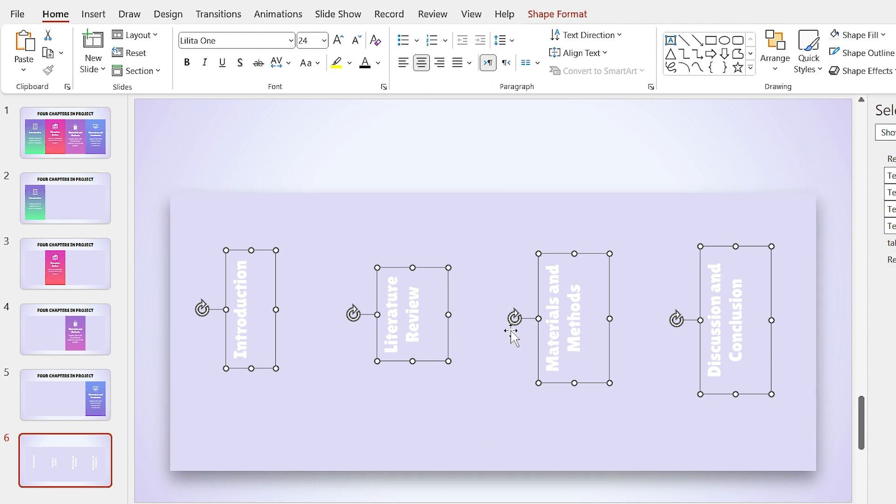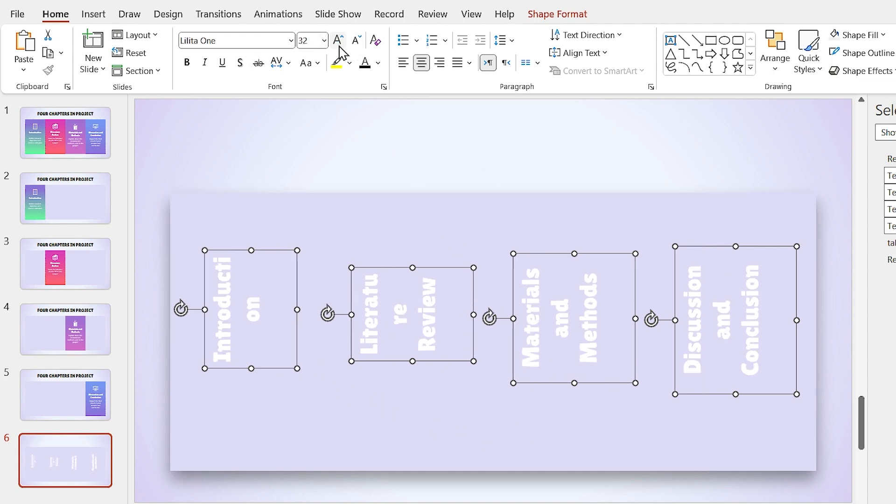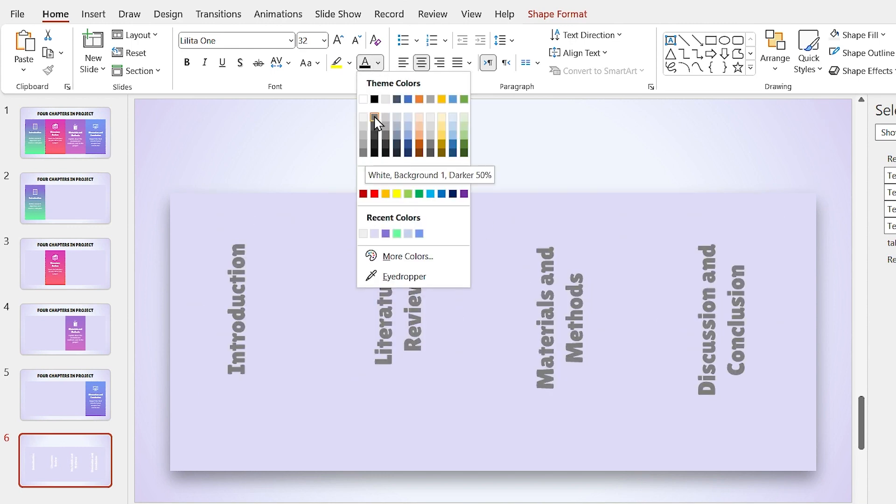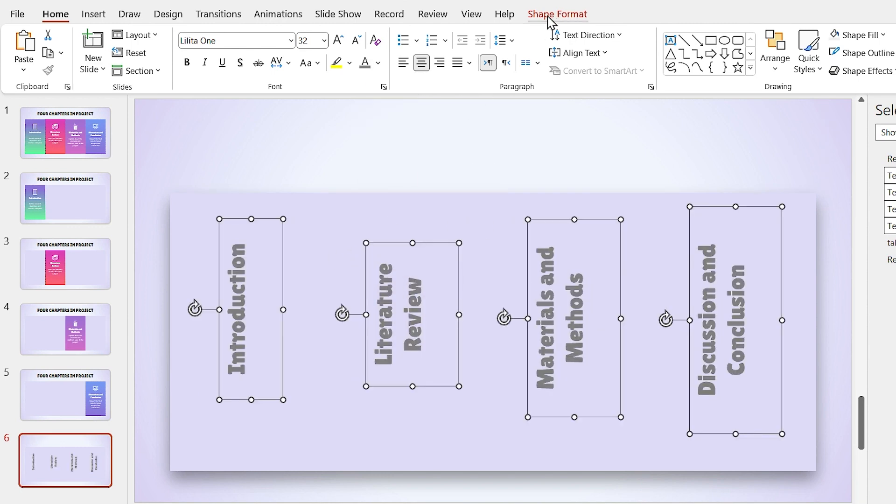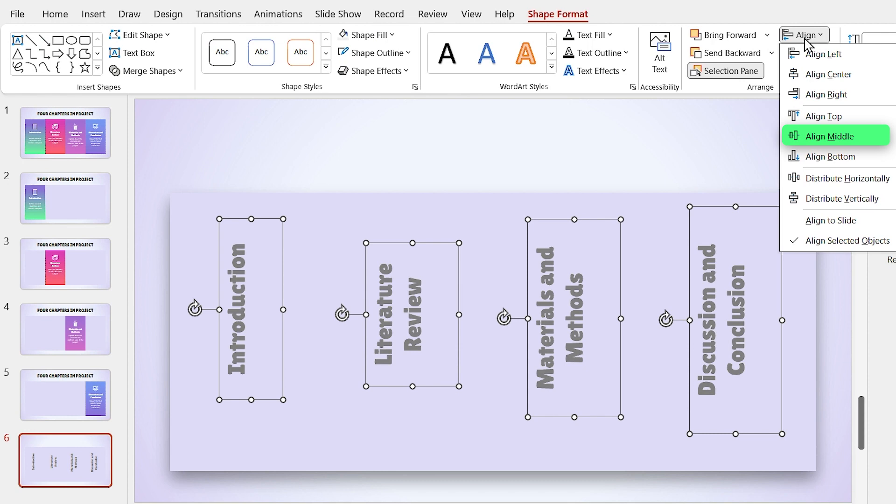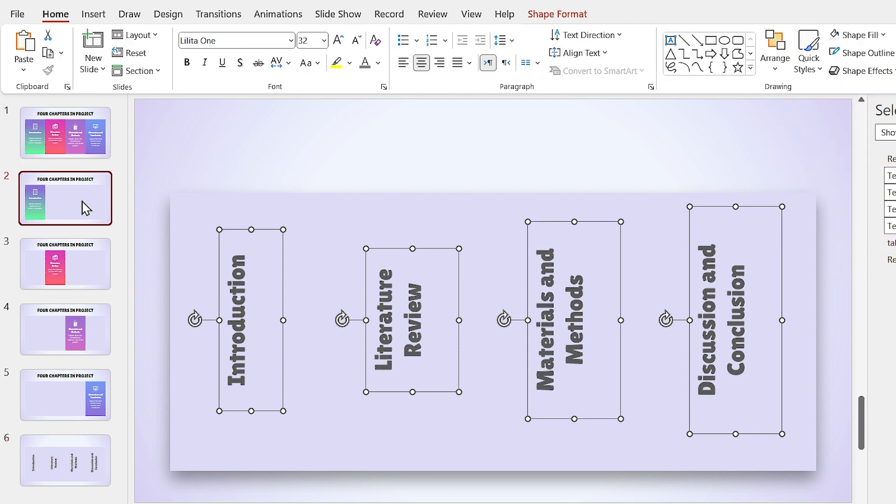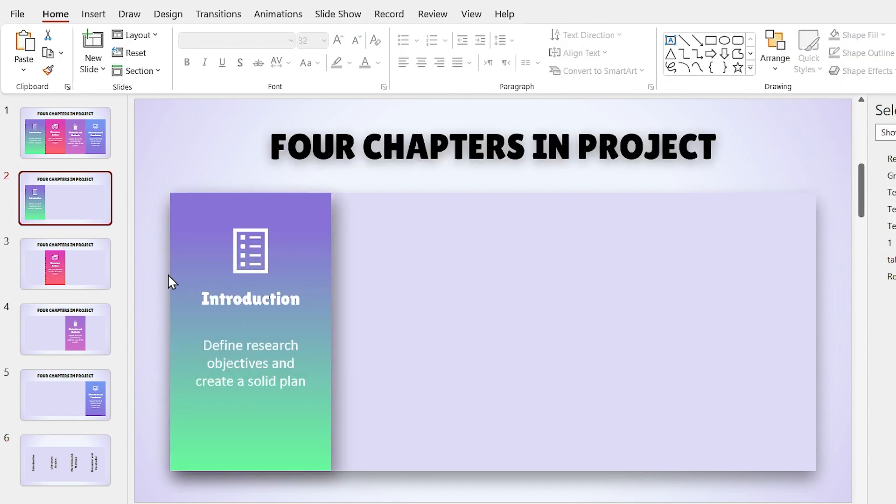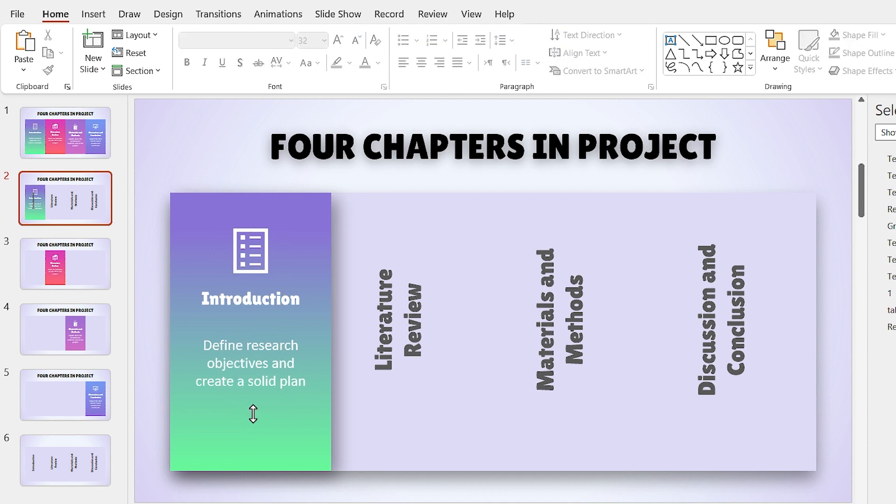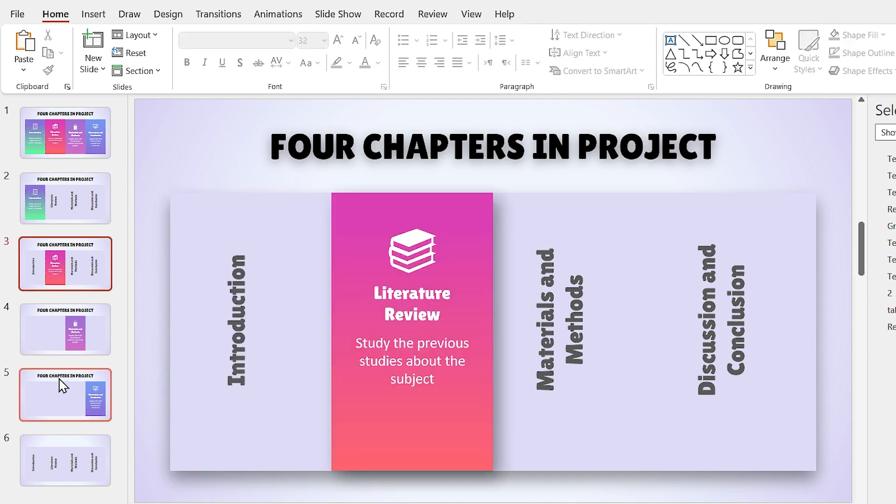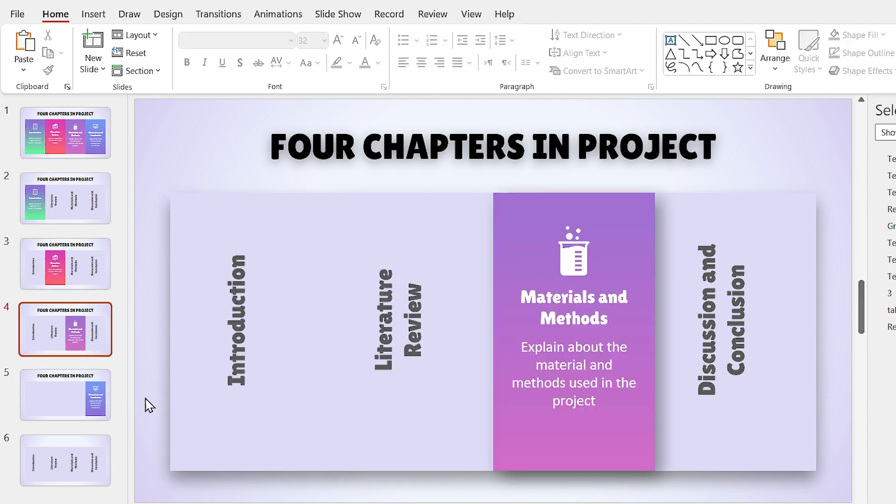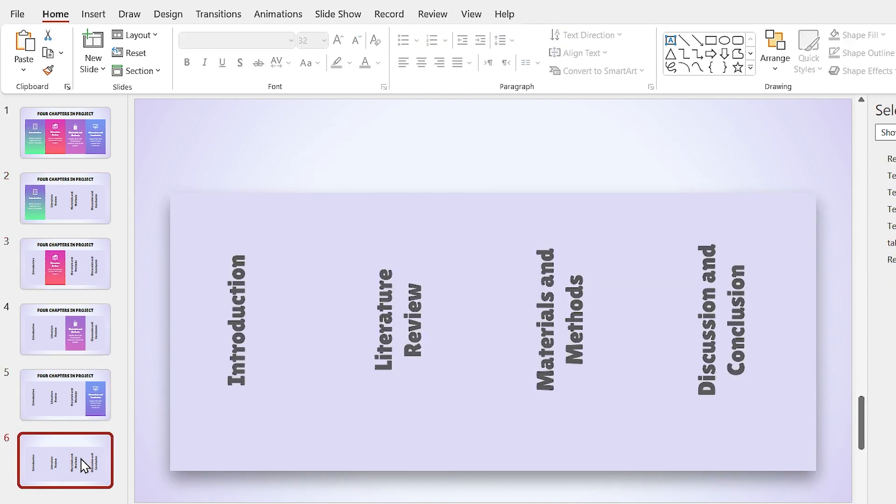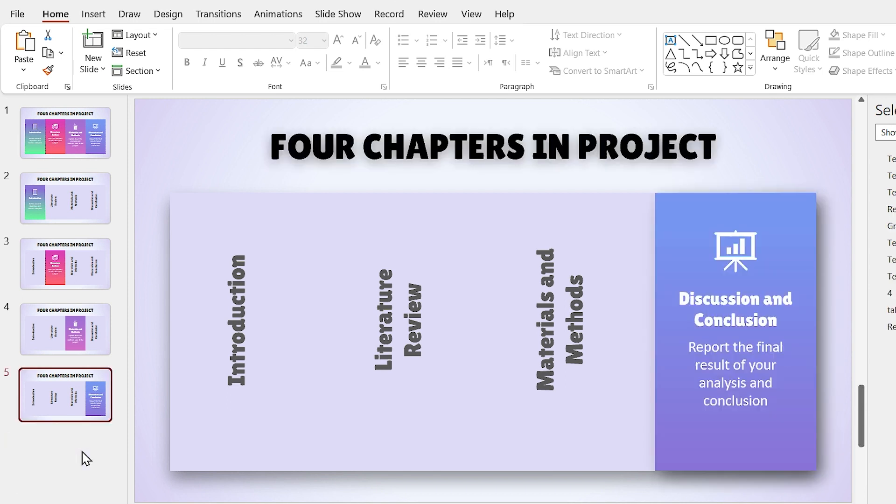Anyway, while all of them are selected, increase the font size and choose a darker color and align them to the middle. Now, copy all of them and paste them into each slide and delete the extra ones. Also, delete the last slide. We don't need that anymore.